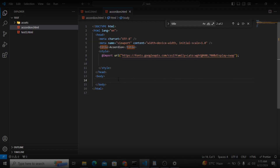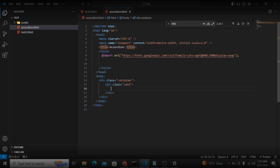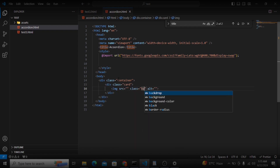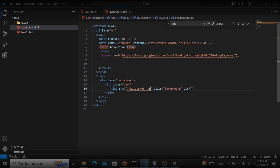We will use VS Code and create the HTML part. First, I will create a container for the whole body, and inside the container I will create a div with the class of 'card'. Inside the div I will create an image with the class of 'background', and the source will be 'assets/one.jpg'.